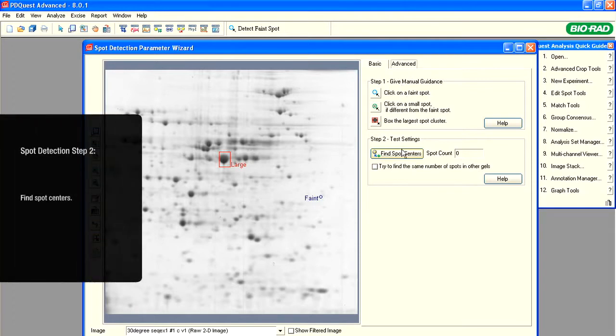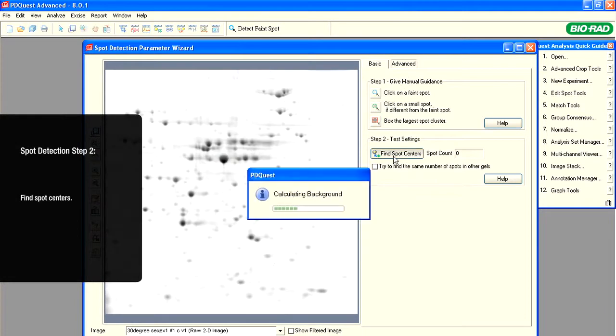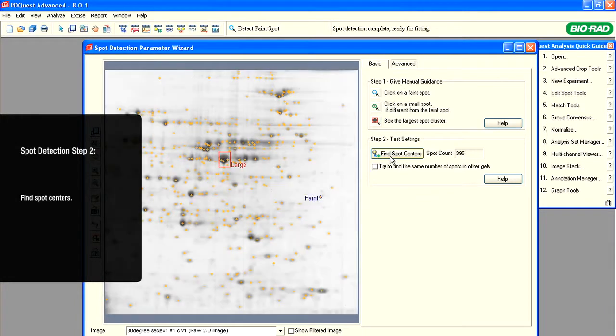In the second step of the spot identification parameters, click Find Spot Centers. The spots detected, based on your settings, are now marked with yellow crosses.